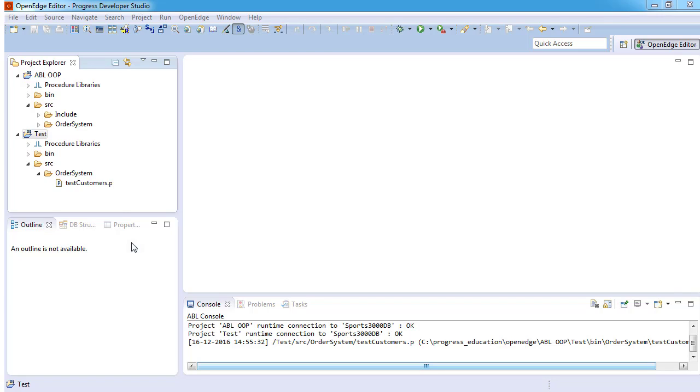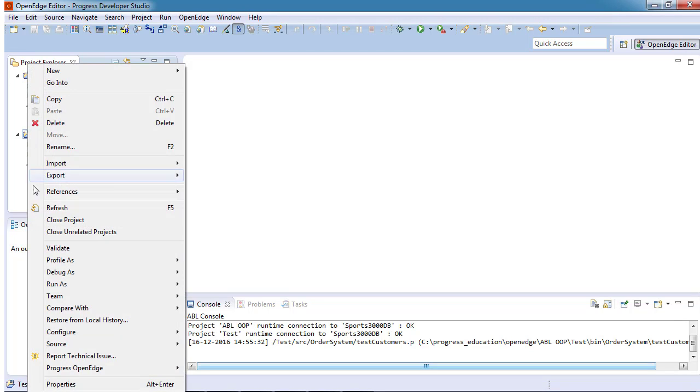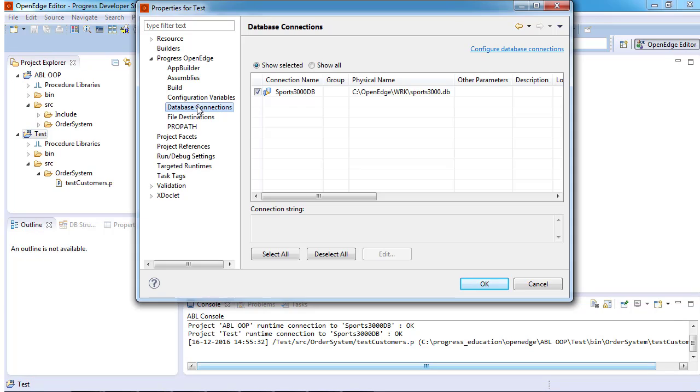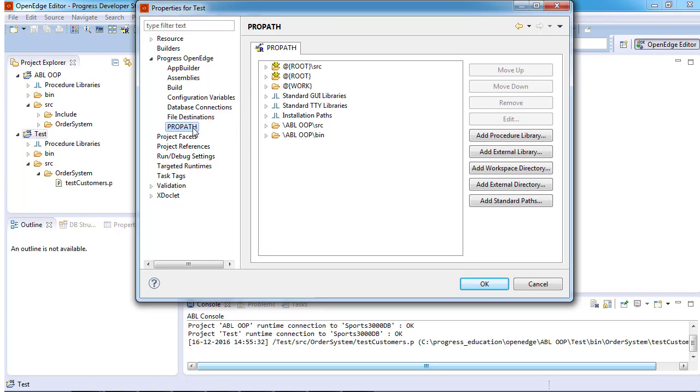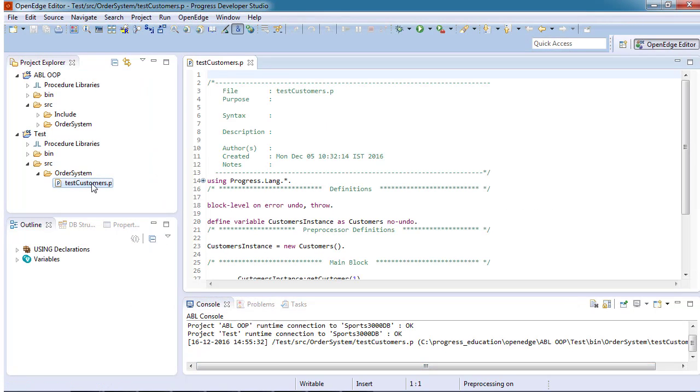Our test procedure is located in a test project with the same folder structure as the ABL OOP project. The test project has the same database connection as the ABL OOP project, and its propath is set to the source and bin folders of the ABL OOP project.